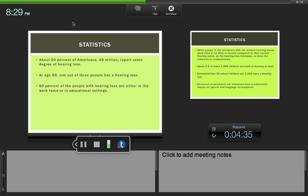Hearing loss is growing. We have an aging population and a very noisy environment in which we live. About 20% of Americans, or 48 million people, have some degree of hearing loss. At age 65, one out of three people will have a hearing loss.